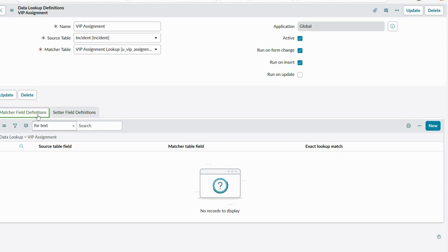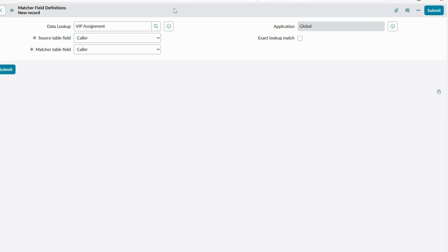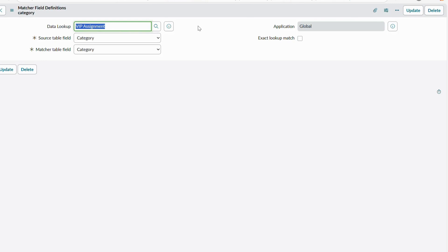Under the related lists you have two sections: Matcher Field Definition and Setter Field Definition. Matcher Field Definition maps fields from the source table to the matcher table. We need to match two fields: caller and category. Click New — source table field is caller, matcher table field is also caller. Save it. Then add another: source table field is category, matcher table field is category from the VIP Assignment Lookup table. Click Insert and Stay.